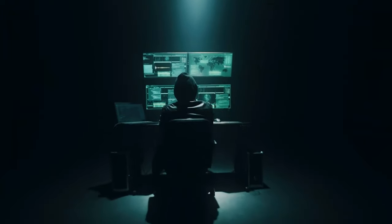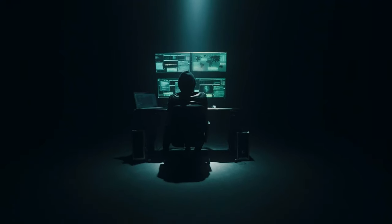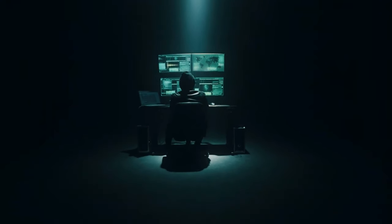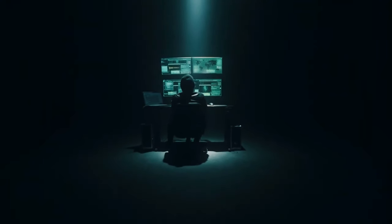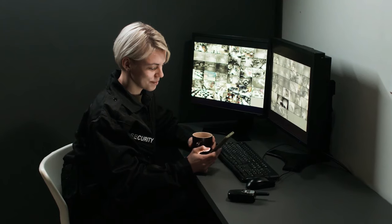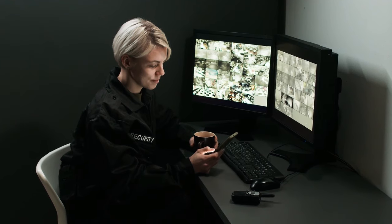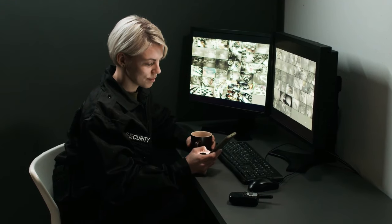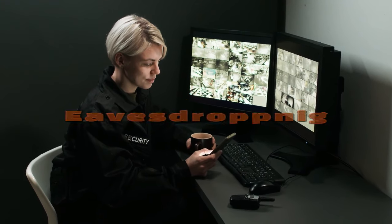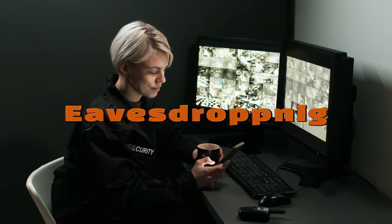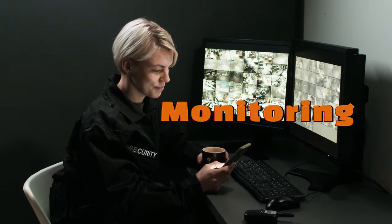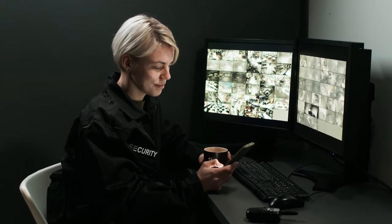However, this same capability can be exploited by malicious hackers for invasive spying. Unauthorized access to a device's microphone and camera can enable eavesdropping on private conversations and visual monitoring of individuals without their knowledge.